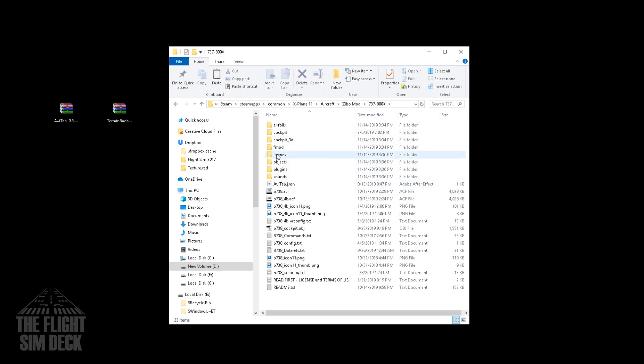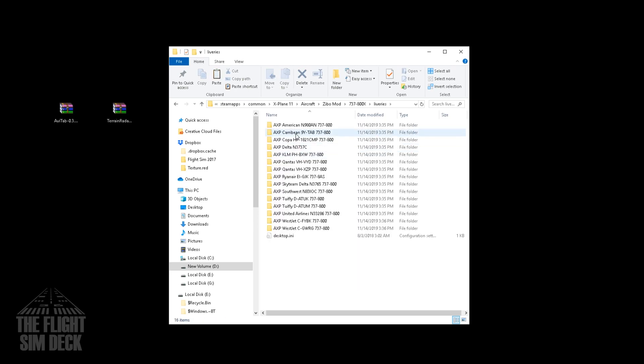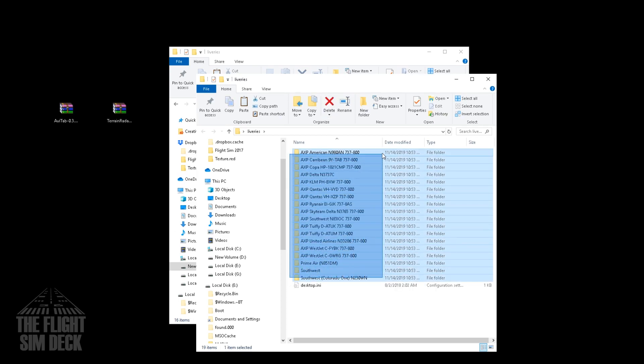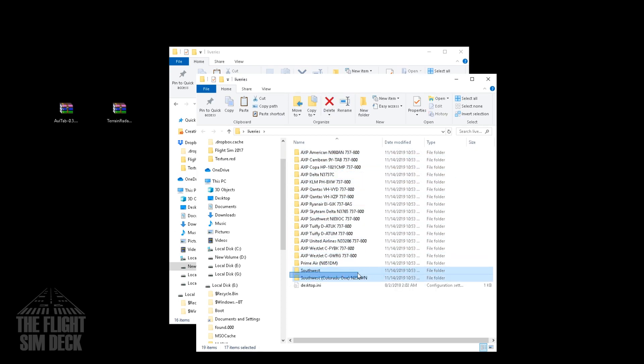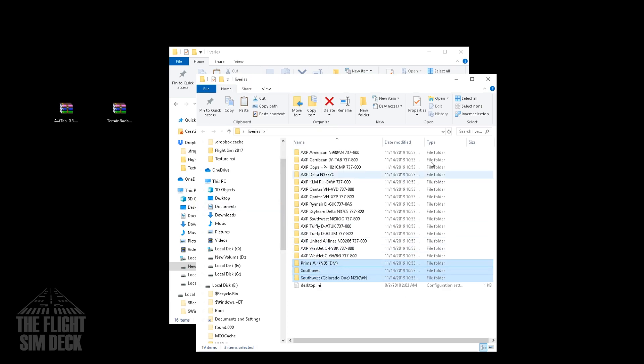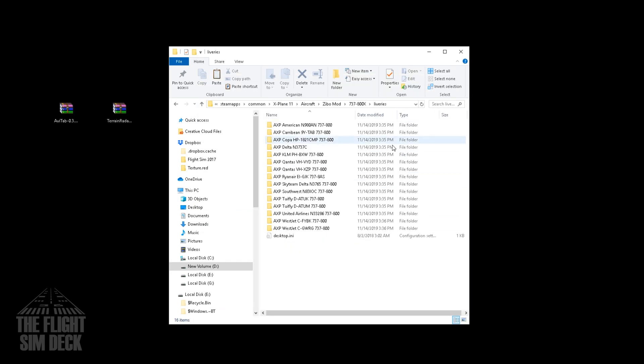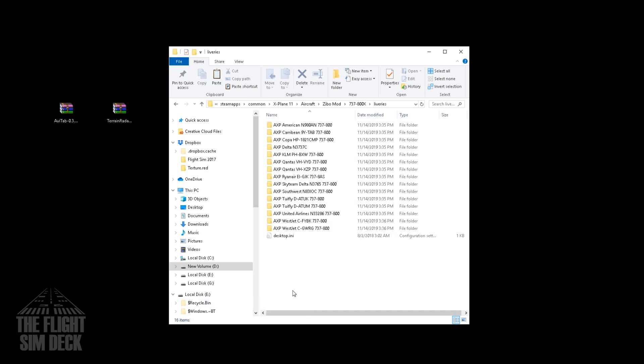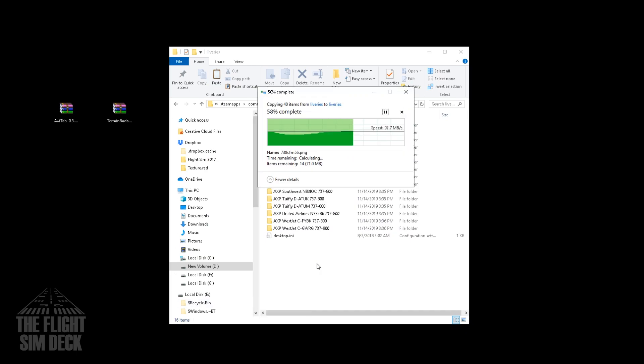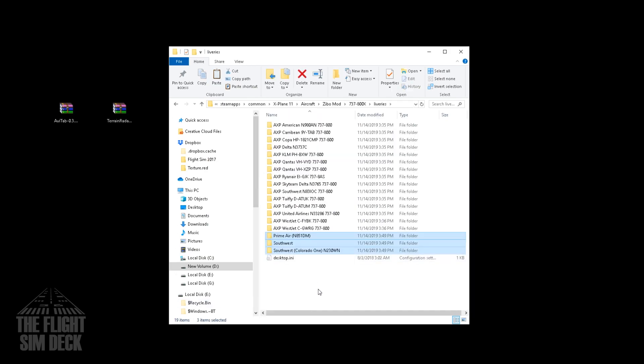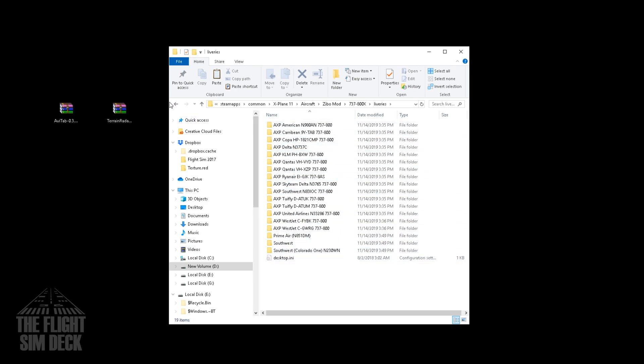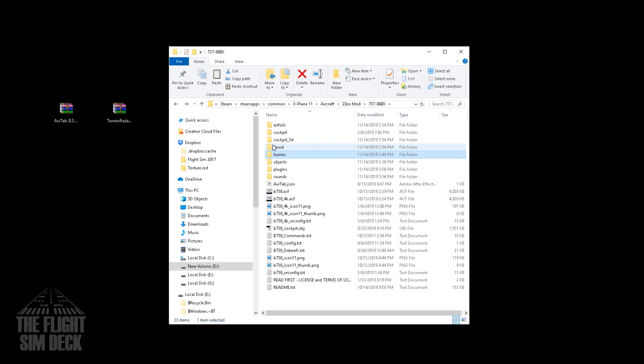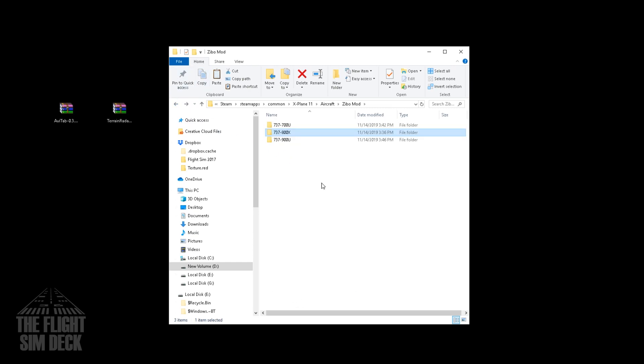So if you want to install liveries, you'll see the liveries folder. And I have a couple that I want to add from a previous folder I had. So we're just going to copy these. And paste them on in here. And there we go. That's how you also add liveries to the specific 737 that you're installing or that you're wanting to add a livery to.